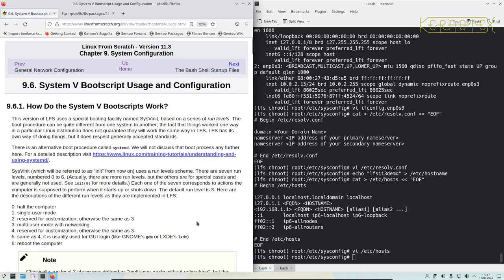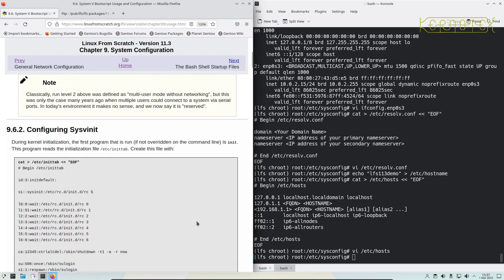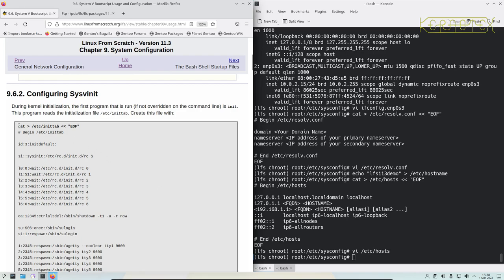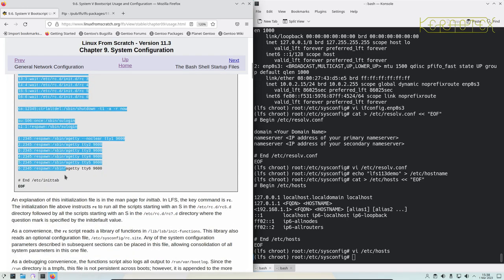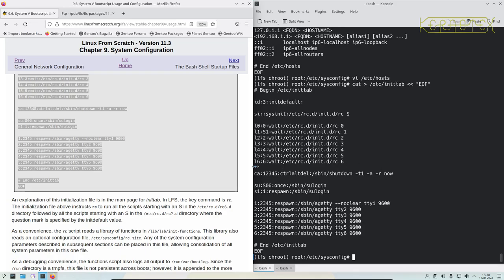How the System V scripts work—well, it explains that there. We need to create this init tab file for the various run levels.